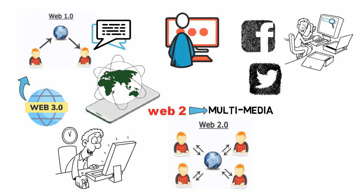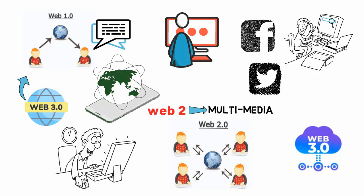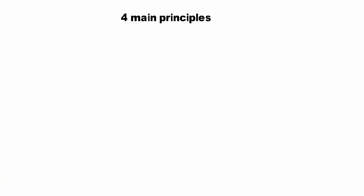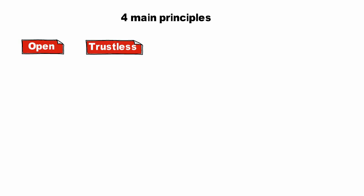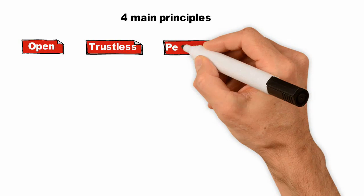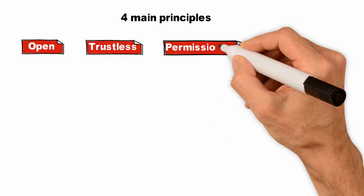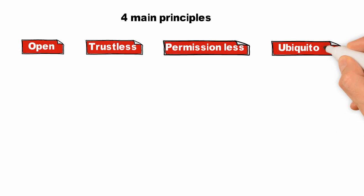Web 3.0 is still a work in progress. However, it is expected to be implemented with four main principles: Open, which means it's open source and in full view of the public; Trustless, which means interacting without an intermediary; Permissionless, meaning anyone can engage without permission from controlling organizations; and Ubiquitous, meaning internet for all.